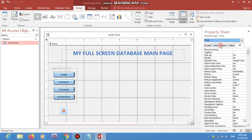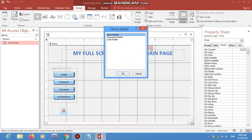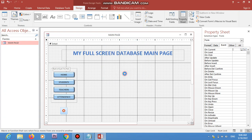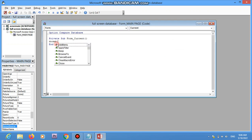Go to the form again, come to the Event tab, and find the 'On Current' event — this fires when the page loads. The function I'm going to write here is DoCmd.Maximize. Save this and go back to Access.